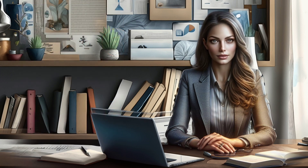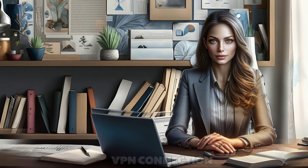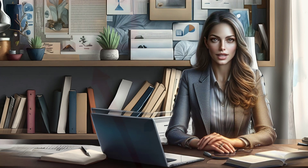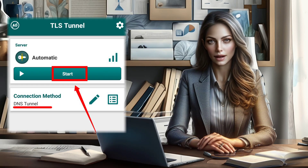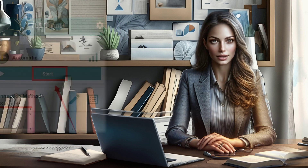Step 5: VPN Connection. With everything set up, click on the Start button to establish the VPN connection seamlessly.